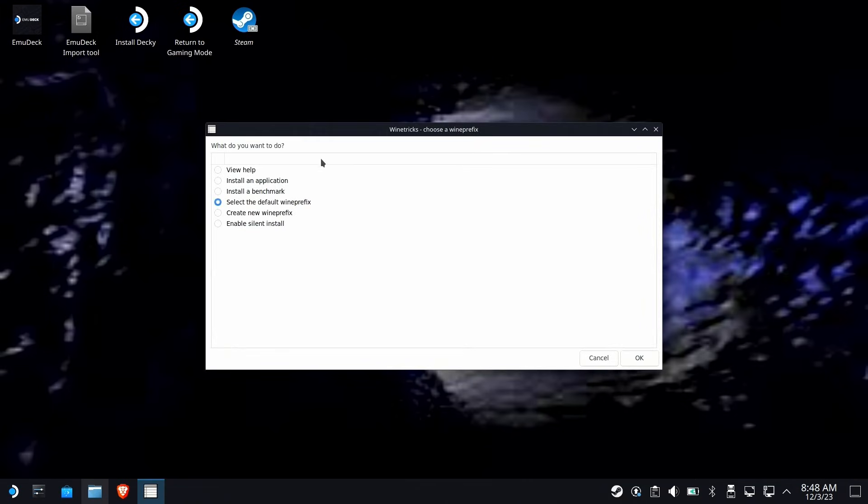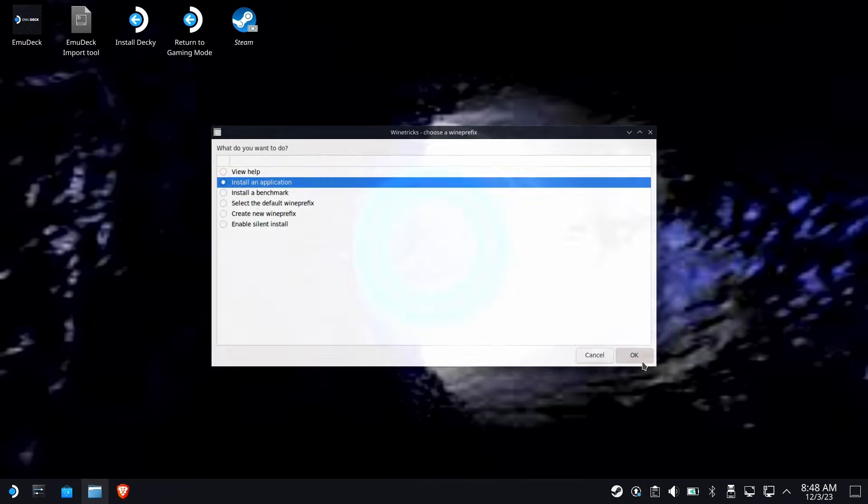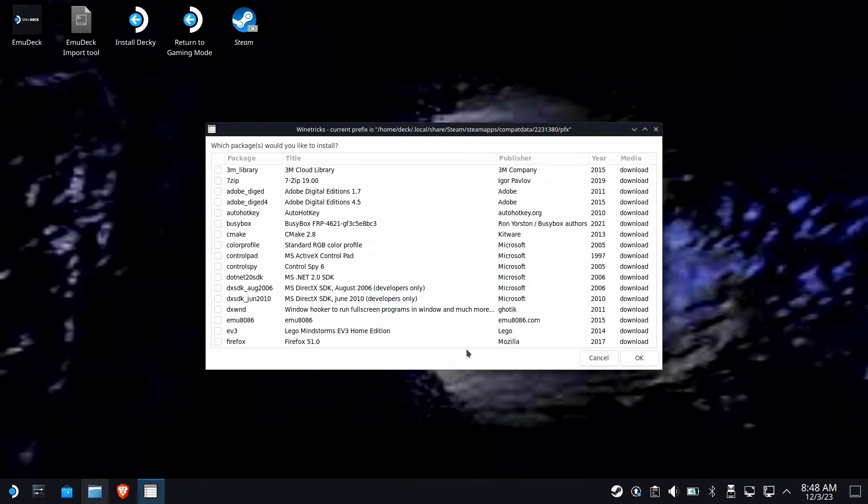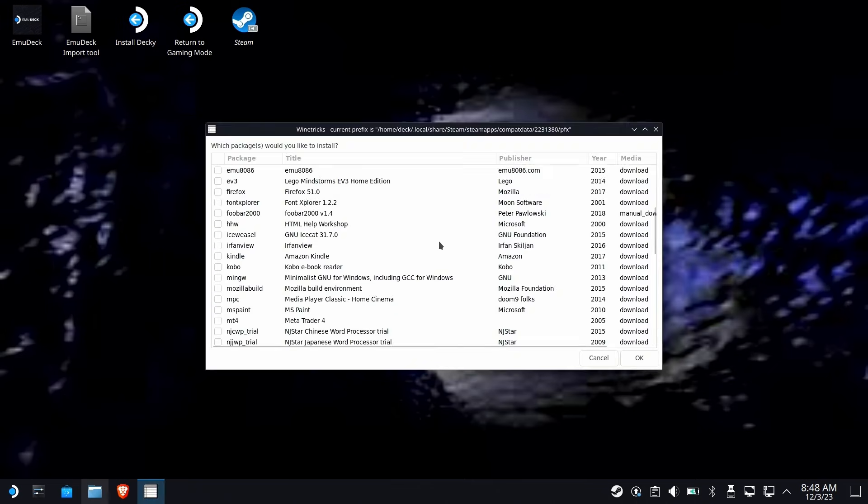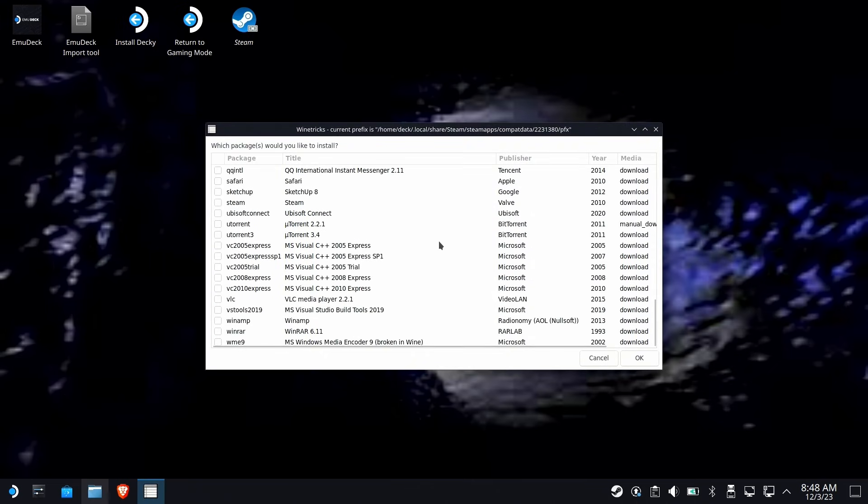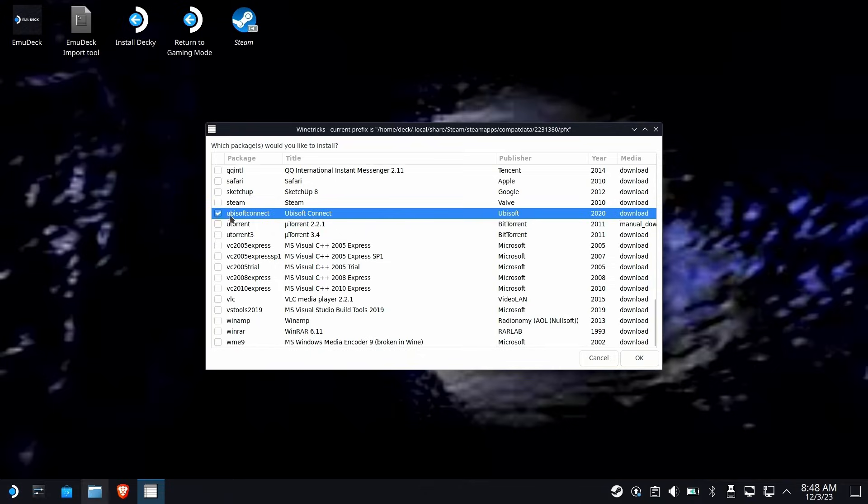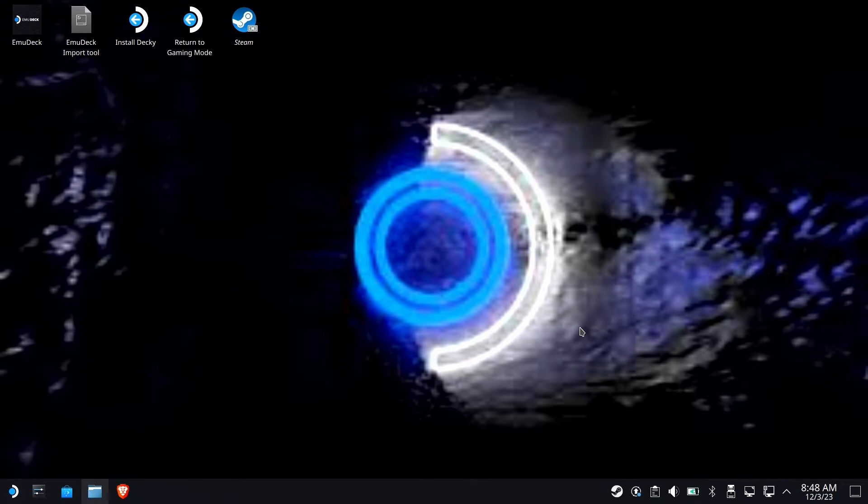The next window that comes up, you're going to select Install an Application, and then you're going to find Ubisoft Connect. It's all in alphabetical order, so just look for the U's. Hit OK.